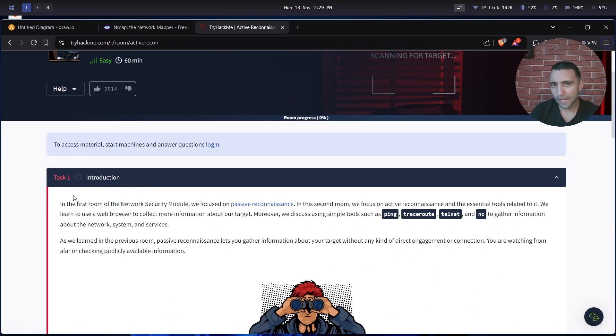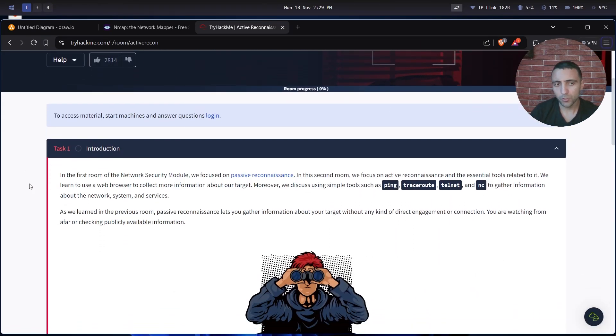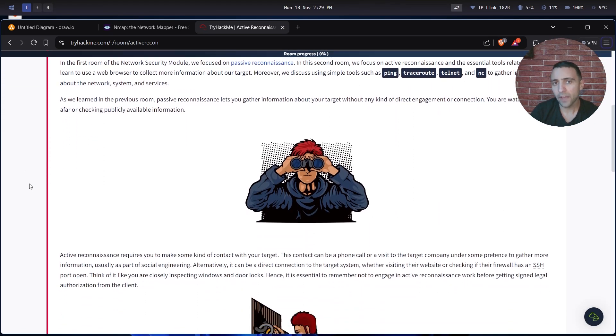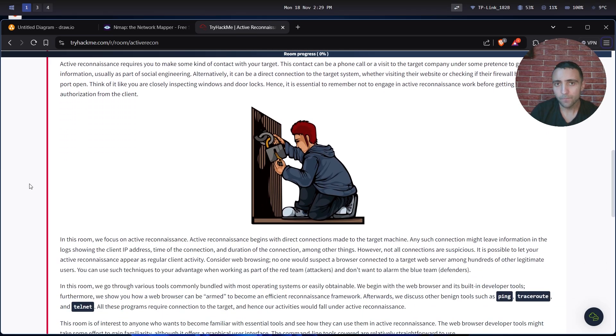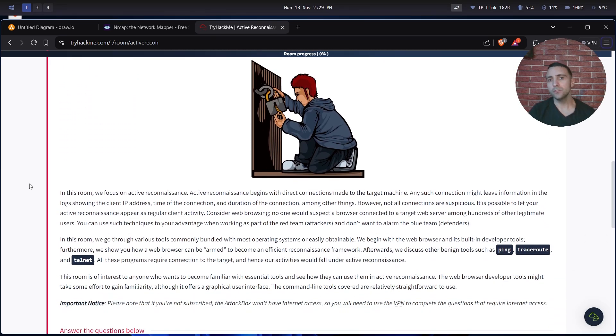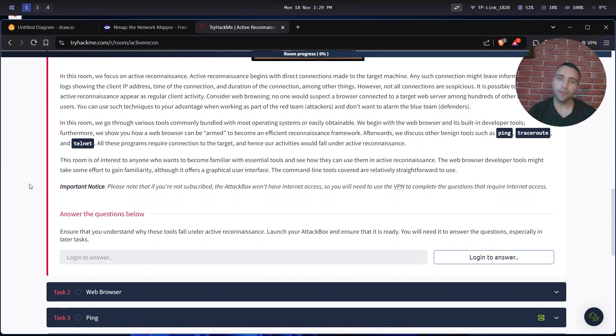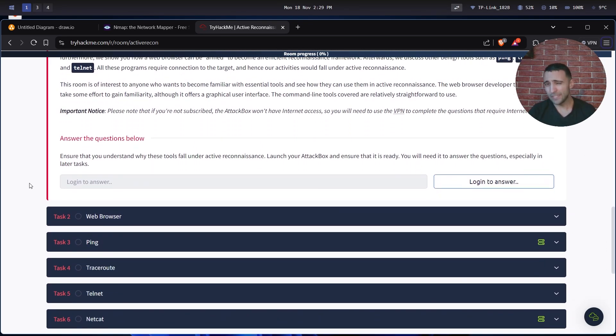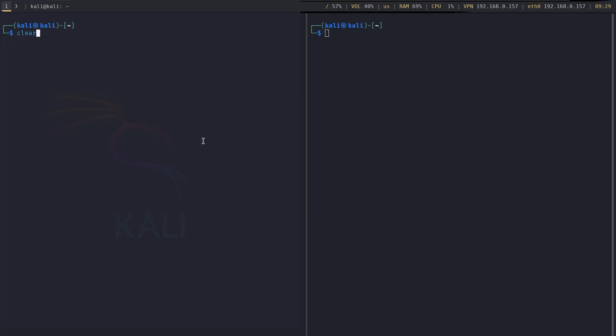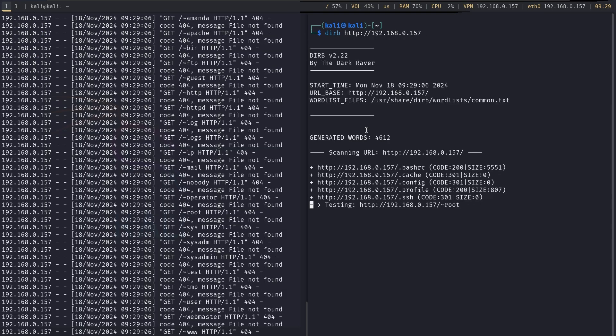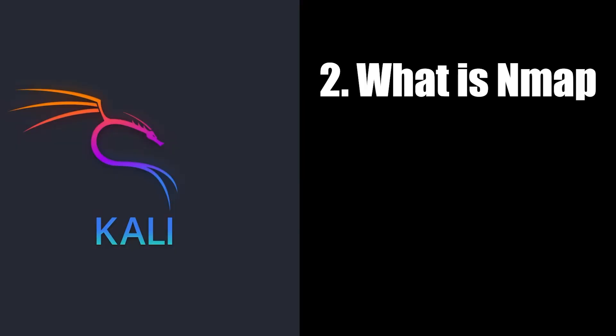The reason why it's called active is because each of our actions, no matter which one they are, they are resulting in some form of traffic to our target. So in a nutshell, they can see or know that they are being scanned in real time, especially when they are watching the log files. Now this leads us to our main question: what is Nmap?